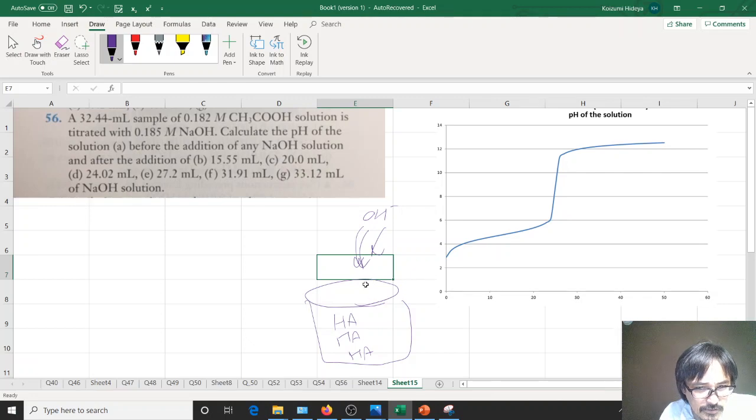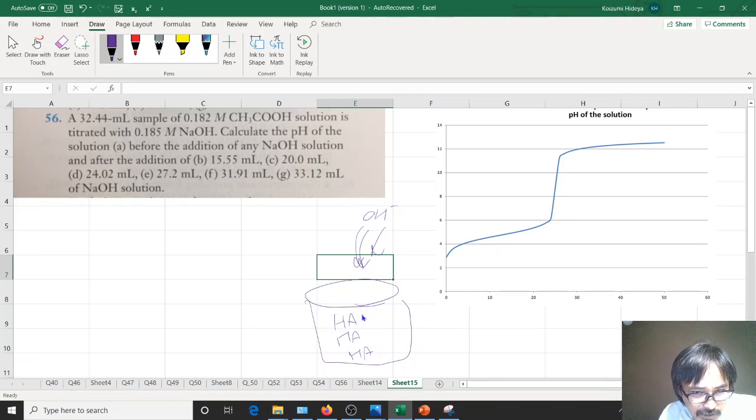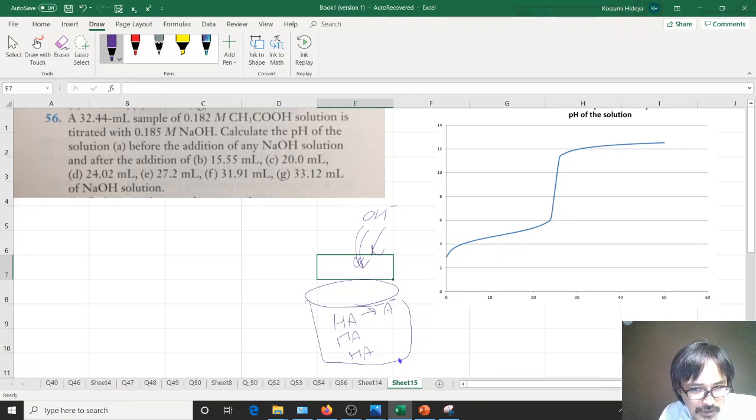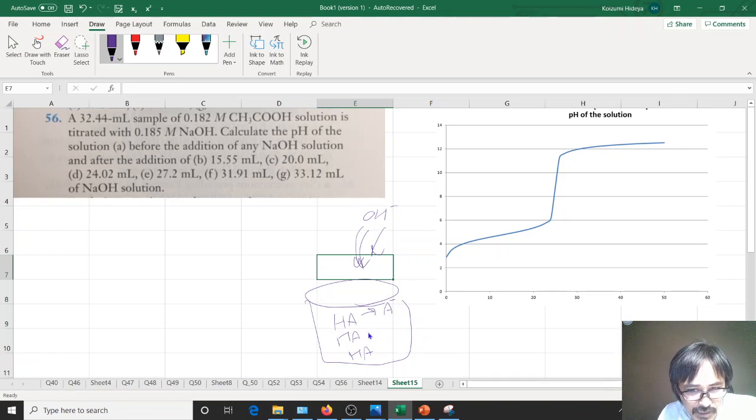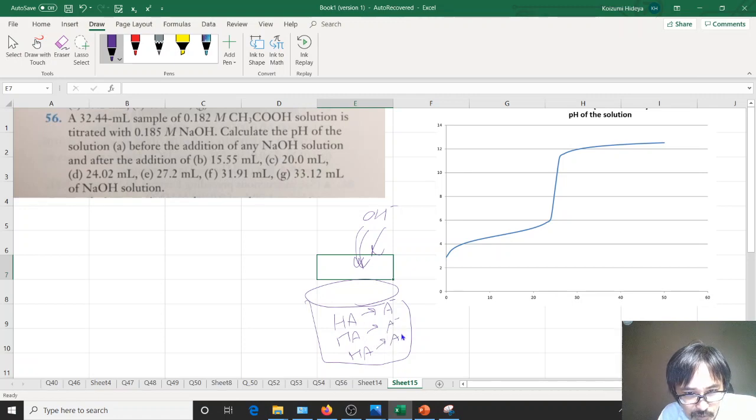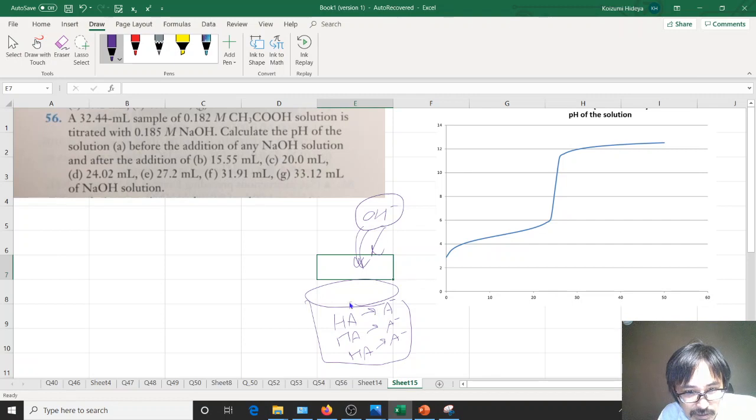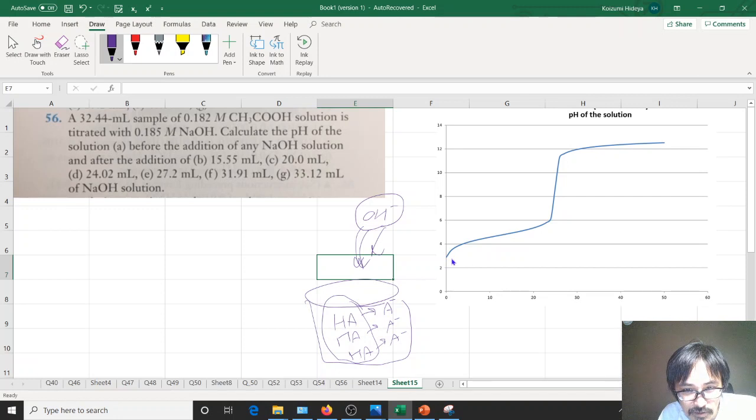As you dump in the OH minus, HA is going to convert to A minus. You repeat the same process all the way up to the equilibrium point, where the number of moles of OH minus is exactly equal to this one.